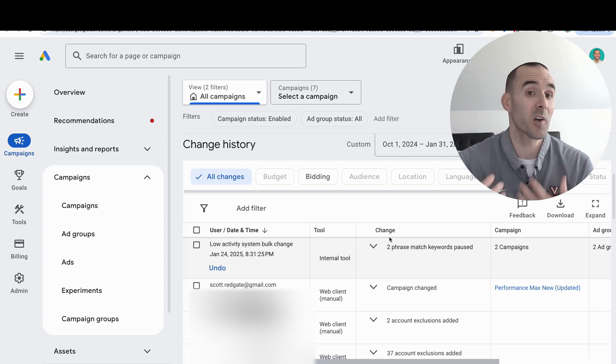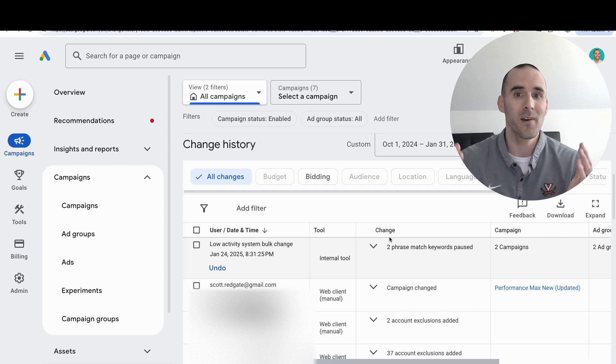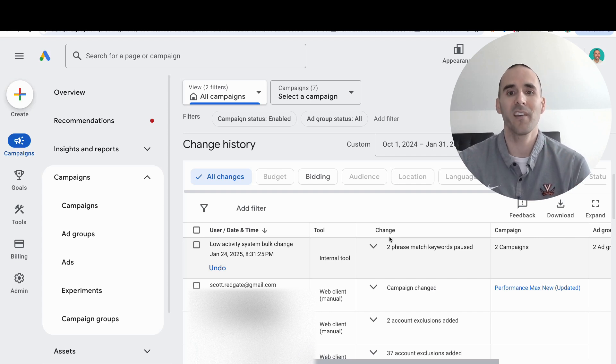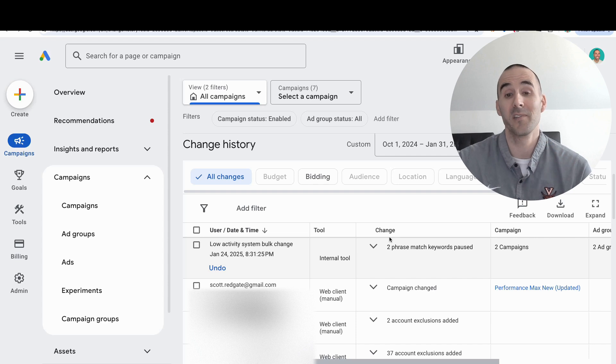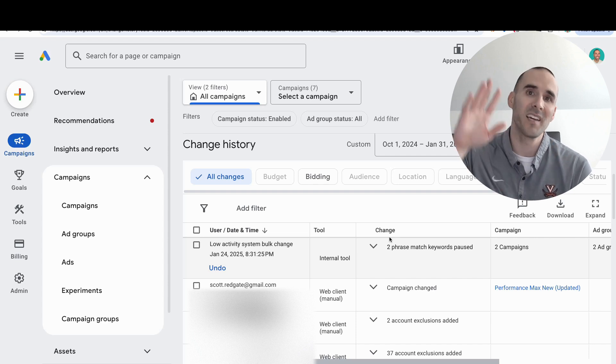This was a quick video this week, but if you didn't know about the change history report, now you do. I'd recommend taking some time to mess around with it and get familiar with it so you can use it in the future. Thank you so much for watching. Take care.